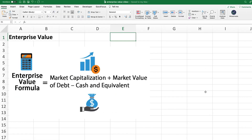We have an entire dedicated video to the enterprise value — how you can calculate it, why this metric matters, etc. But right now, for the sake of this video, I'm going to walk you through the formula real quick so that you have the context you need to understand the enterprise value multiples. The enterprise value formula is very simple: you basically just take the market capitalization of the company, otherwise known as the market cap, and you add the market value of debt.